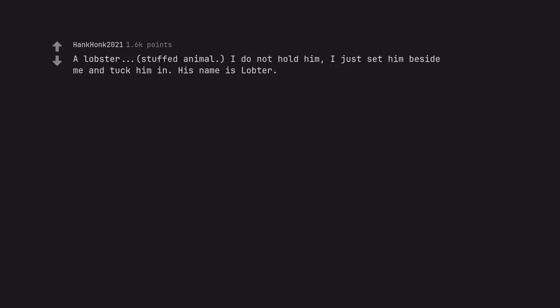A lobster stuffed animal. I do not hold him, I just set him beside me and tuck him in. His name is Lobter. Oh wahahaha.